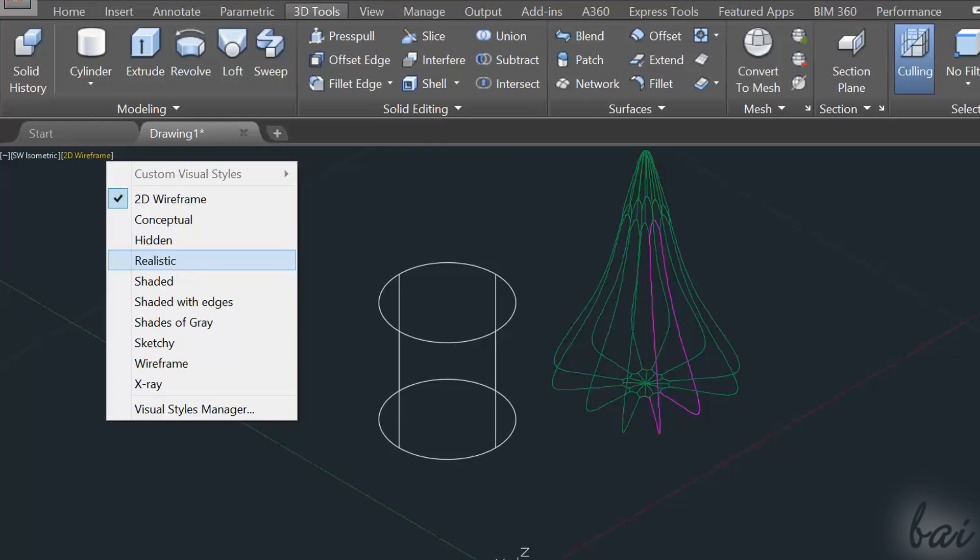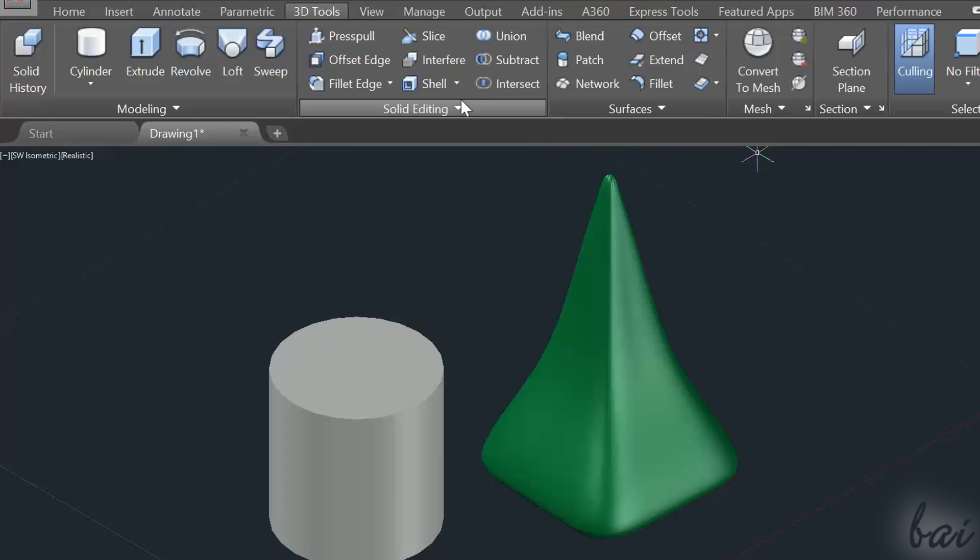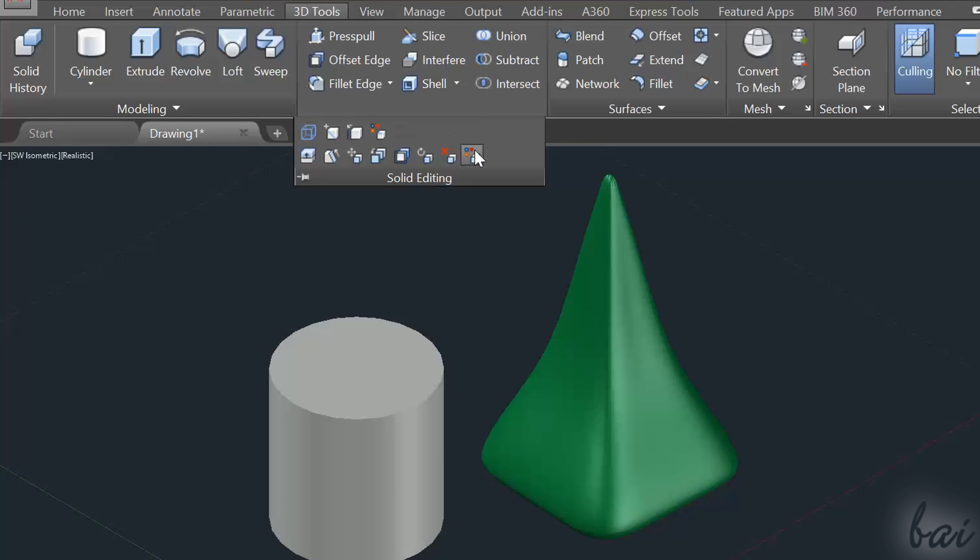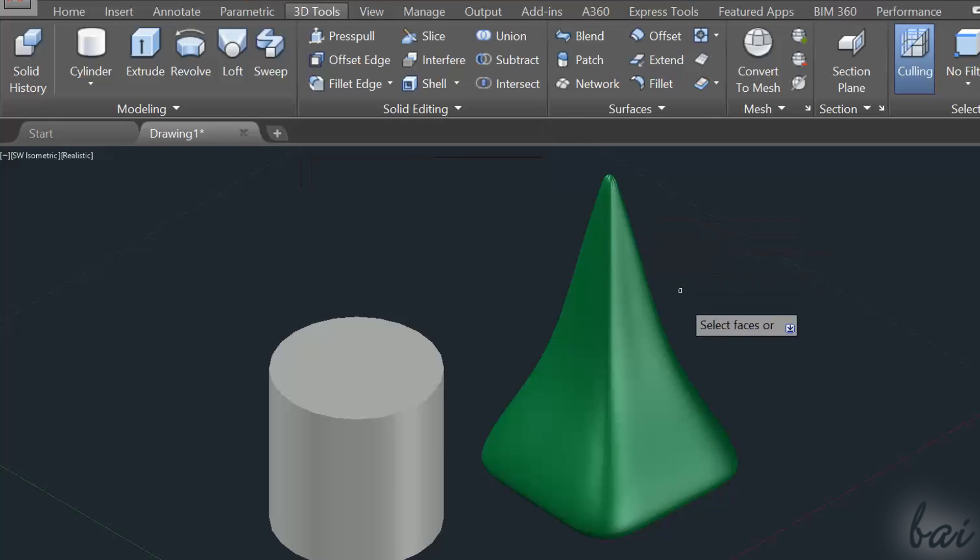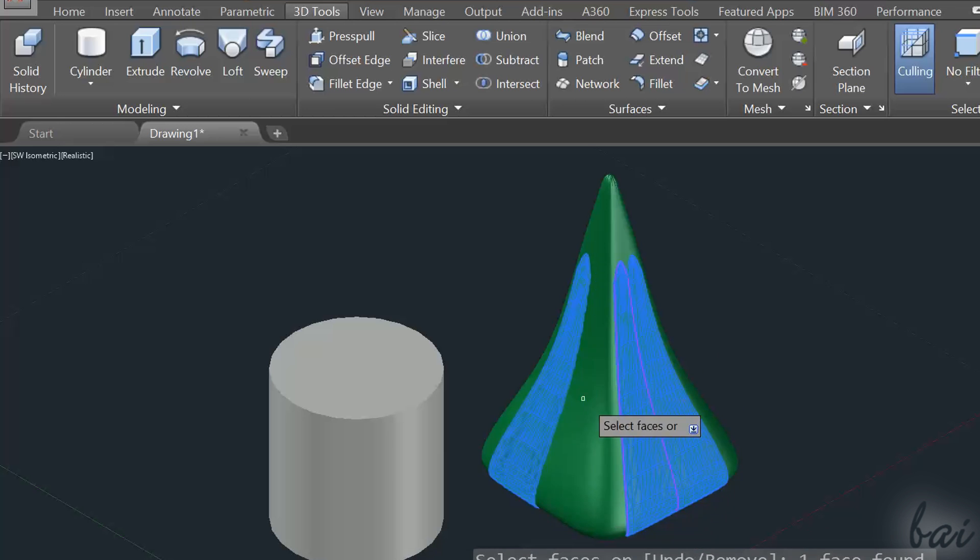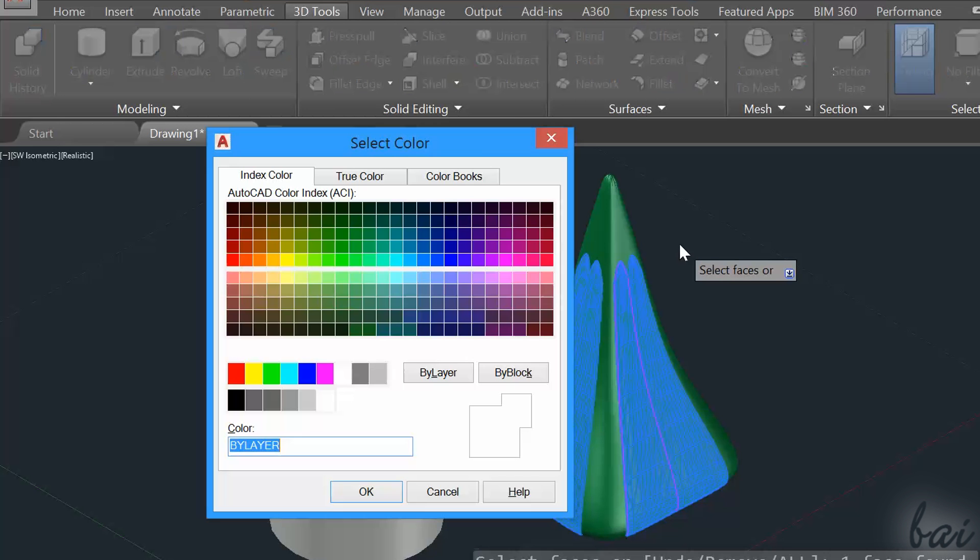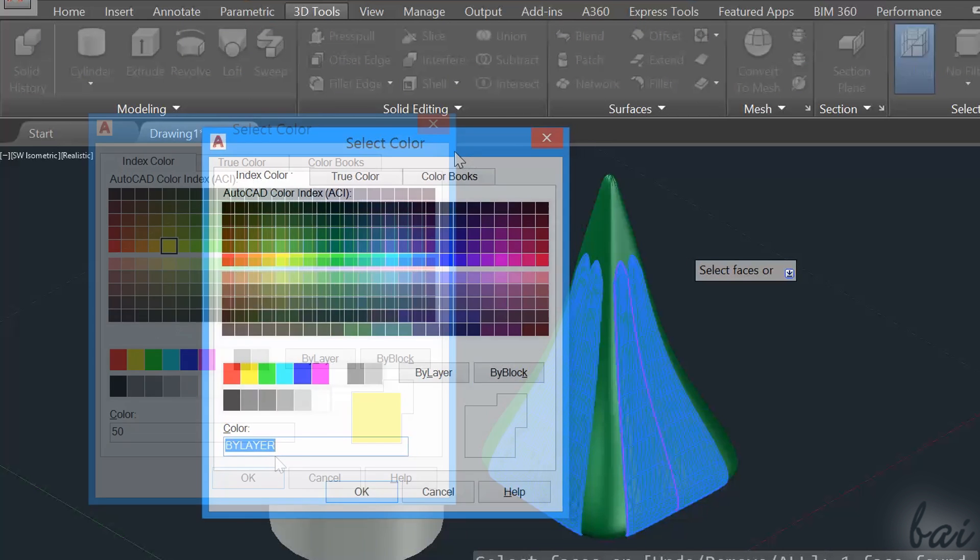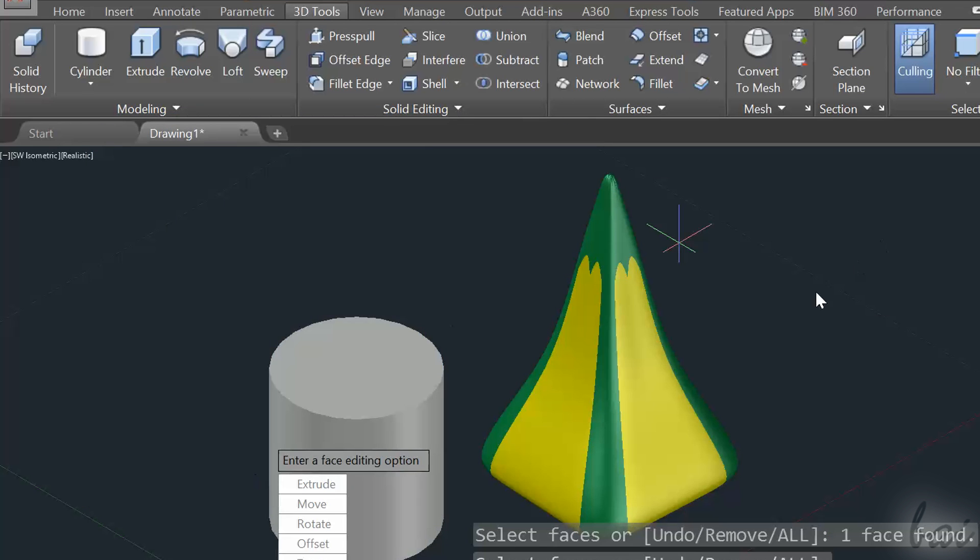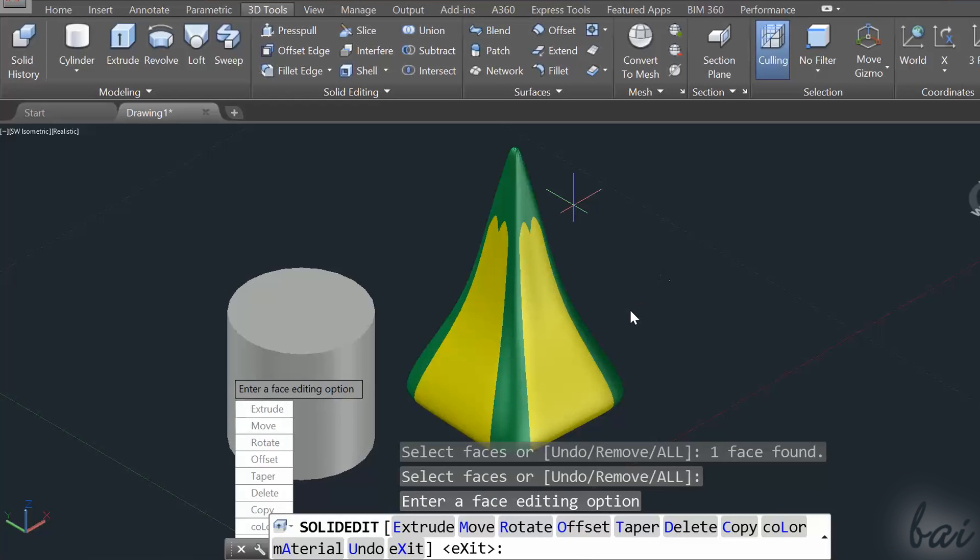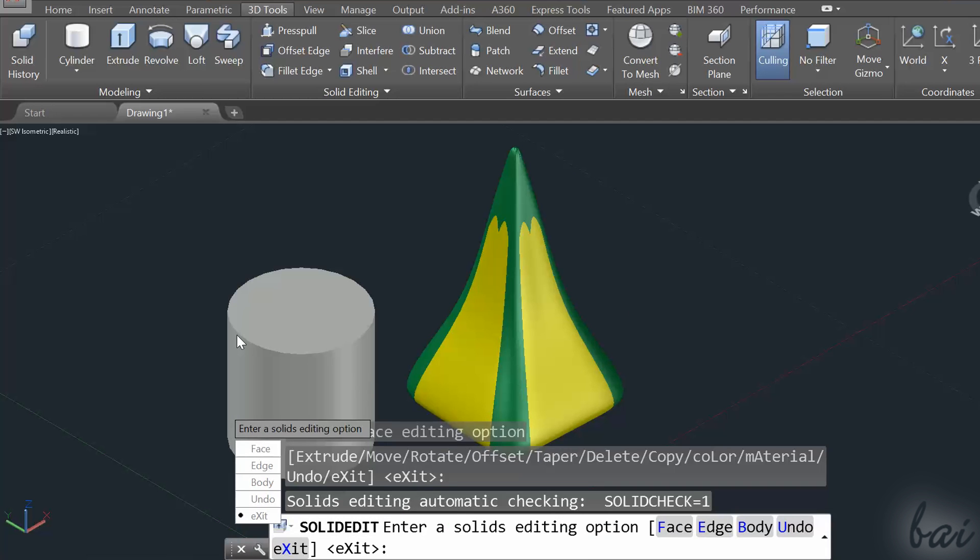If you want to color faces, go to Color Faces instead. Select the faces and choose the right color. Use a 3D point of view to check the faces.